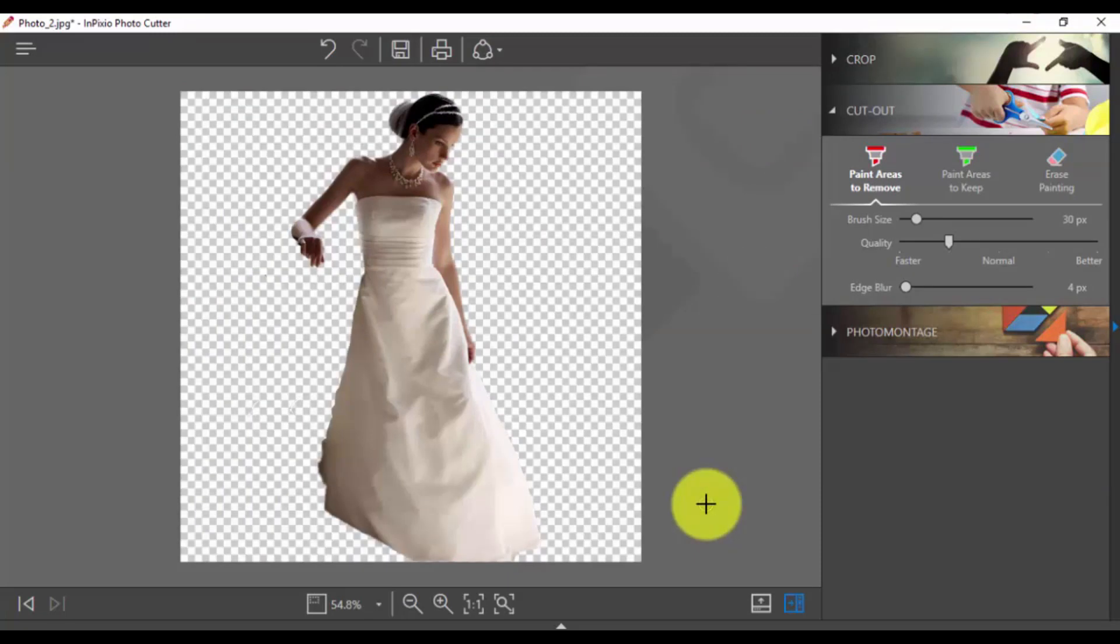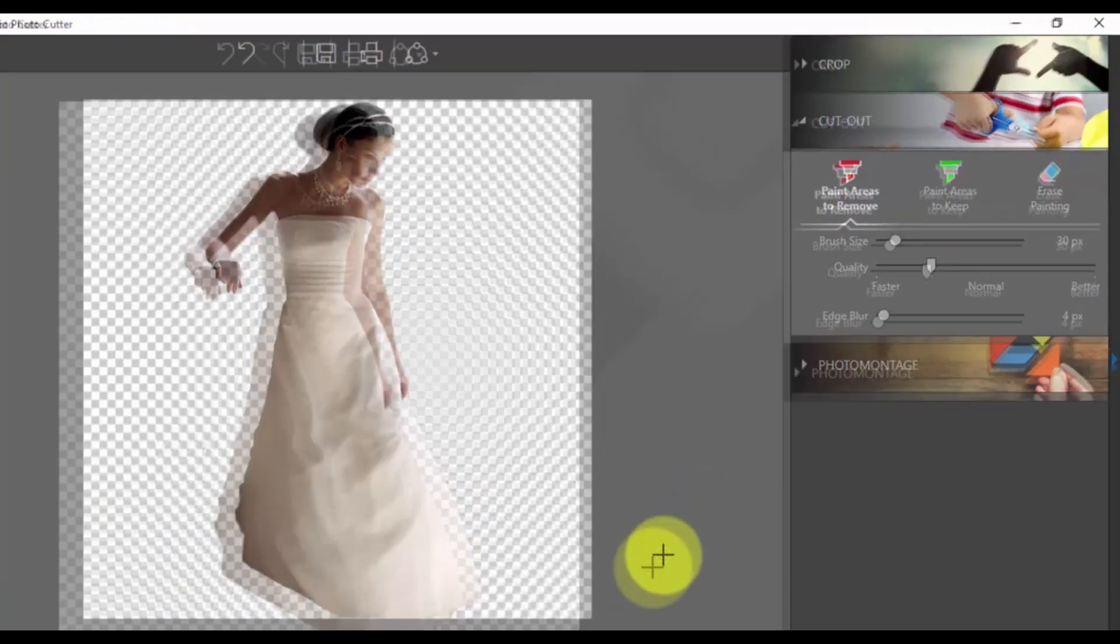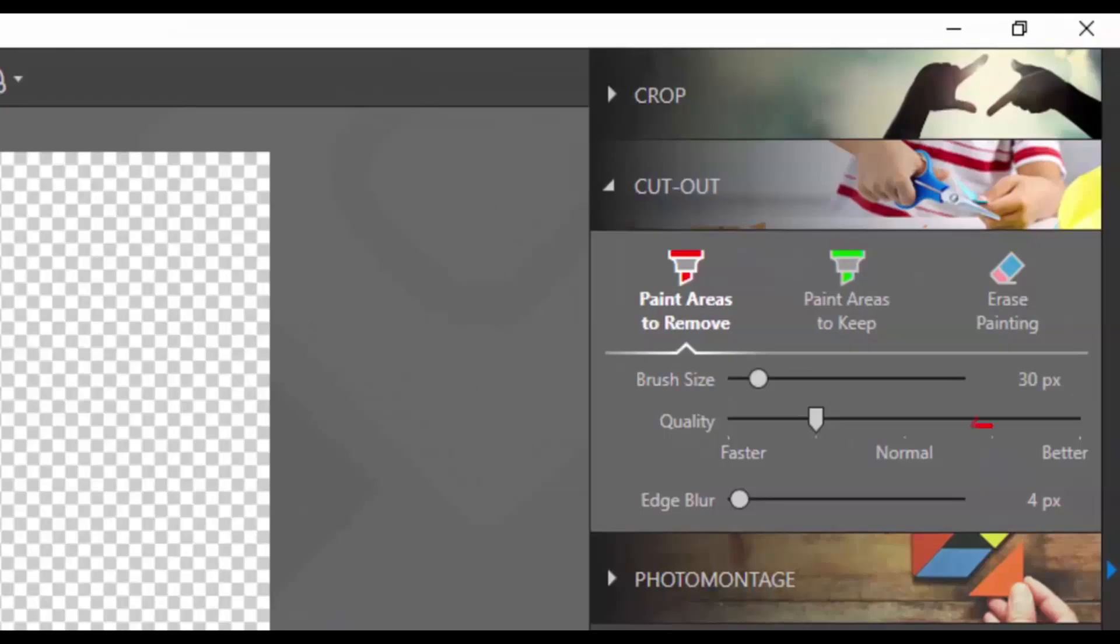It's as easy as that. You're done. If you made a mistake, click Erase Painting to remove your brush strokes, if needed.